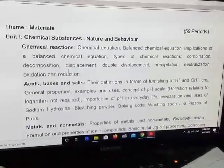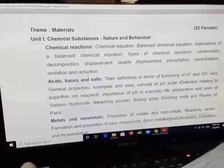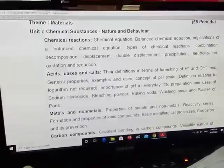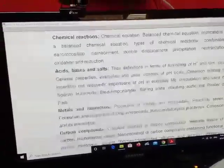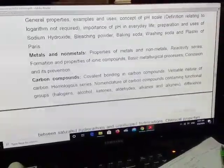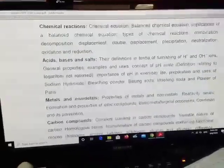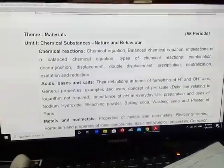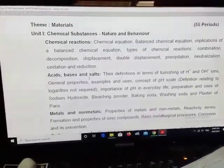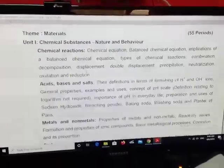Before moving to this lesson, let me tell you we have 5 lessons for chemistry this year. The first one is Chemical Reactions, second is Acids, Bases and Salts, third is Metals and Non-Metals, fourth is Carbon Compounds, and fifth is Periodic Classification of Elements. These are the 5 lessons for chemistry which we are going to study this year. You can also download this syllabus as a PDF through the link.